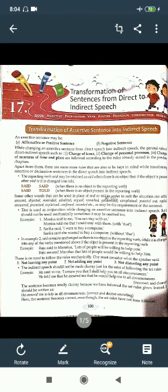For example: 'Monica said to me, you can stay with us' becomes 'Monica told me that I could stay with them' — here 'that' is used. Second example: 'Sarika said, I want to buy a computer' becomes 'Sarika said she wanted to buy a computer' — without 'that'. In example two, 'said' remains unchanged as there is no object in the reporting verb.